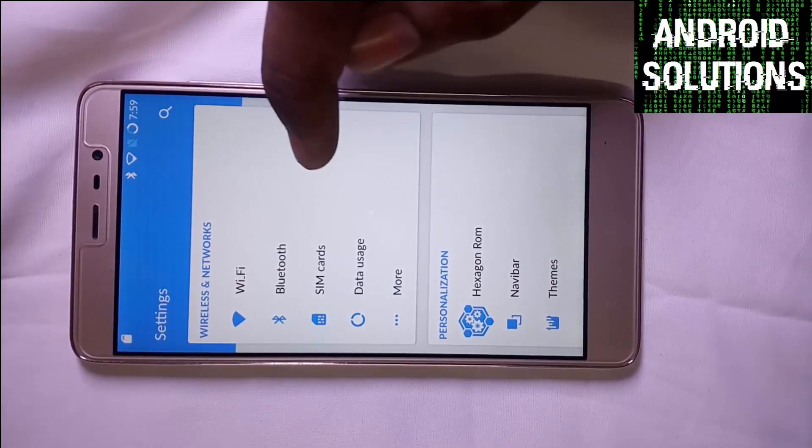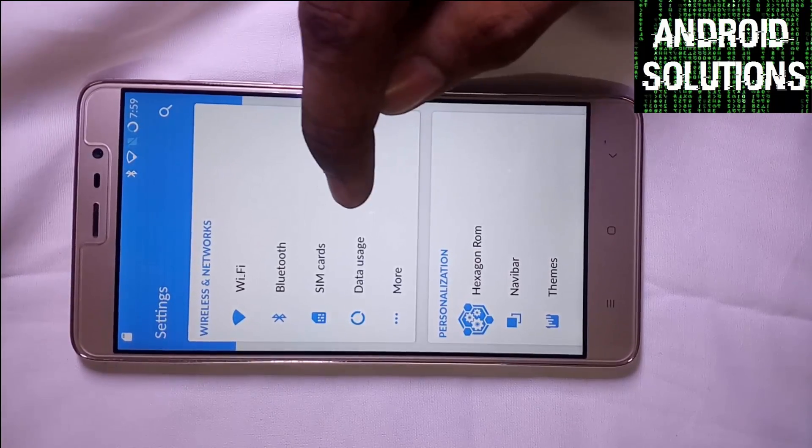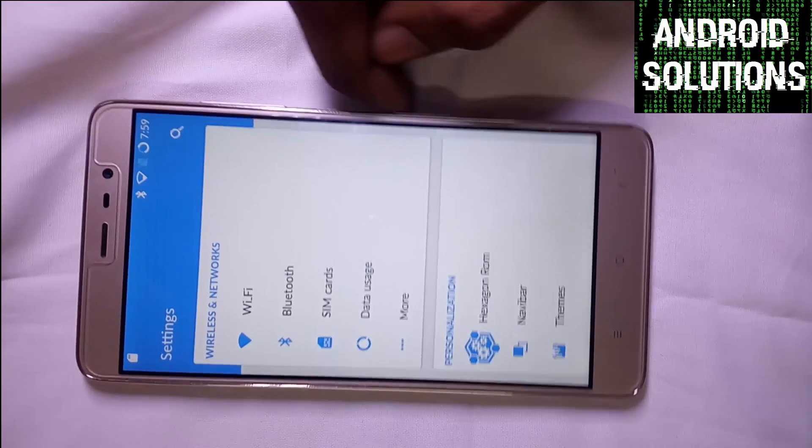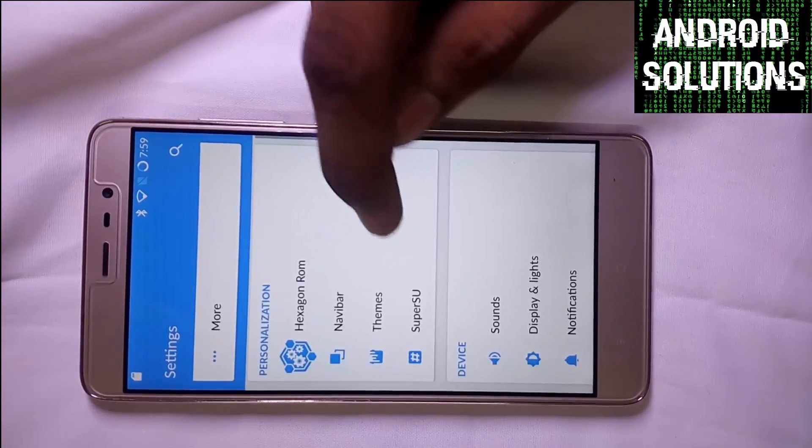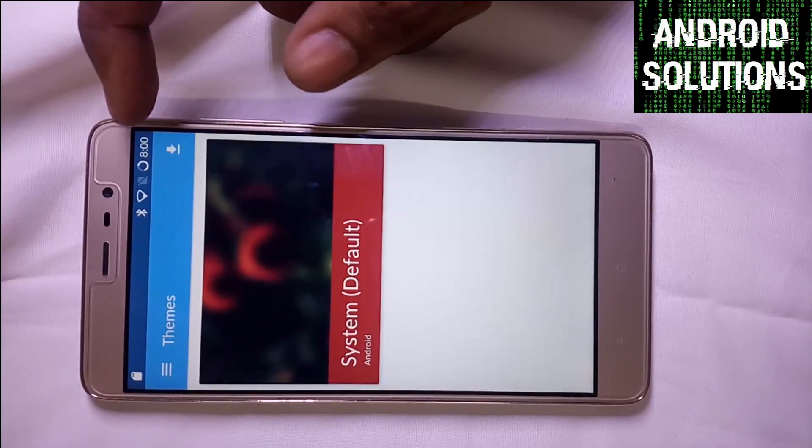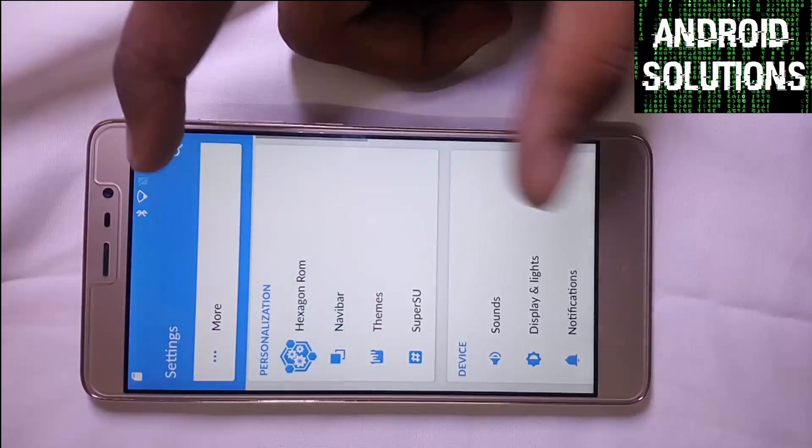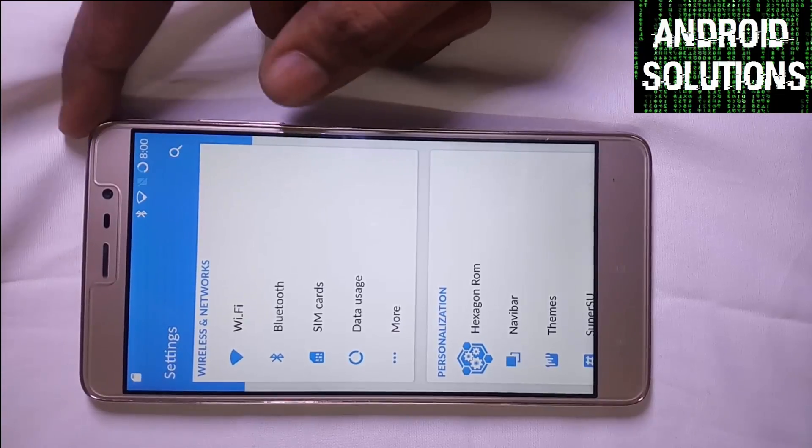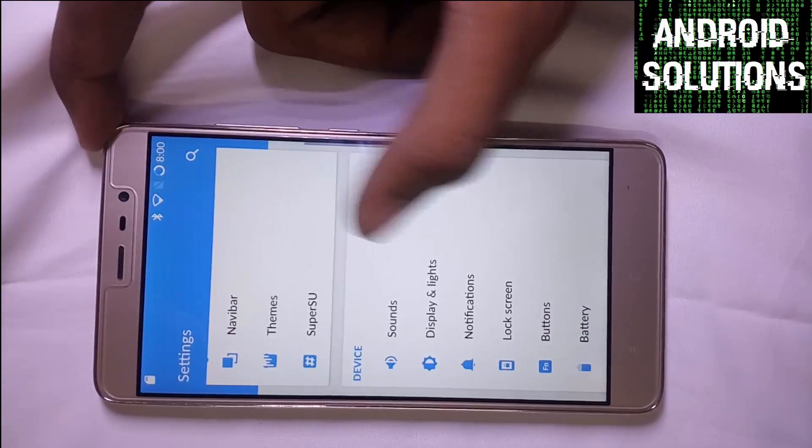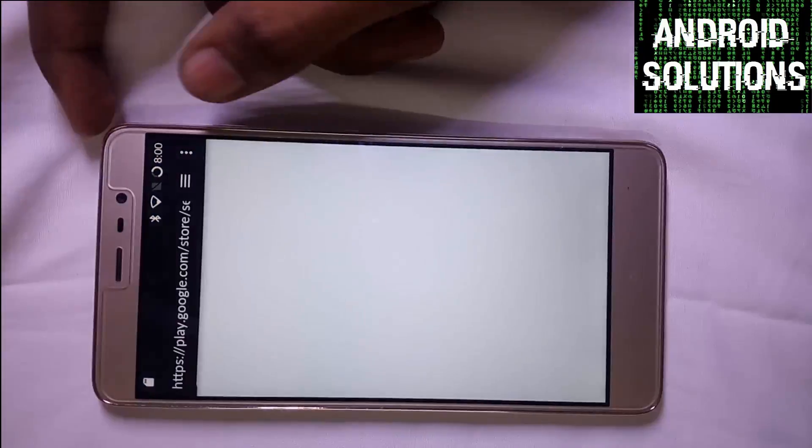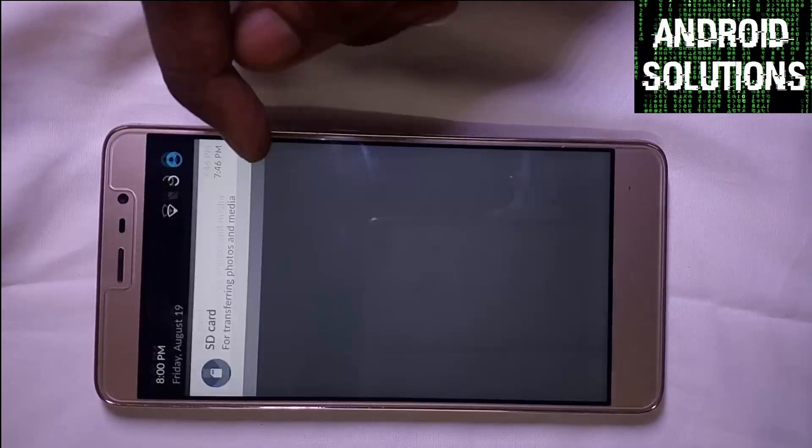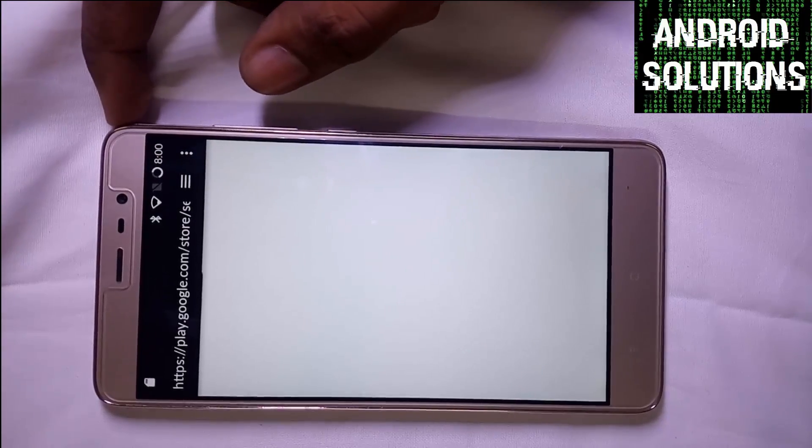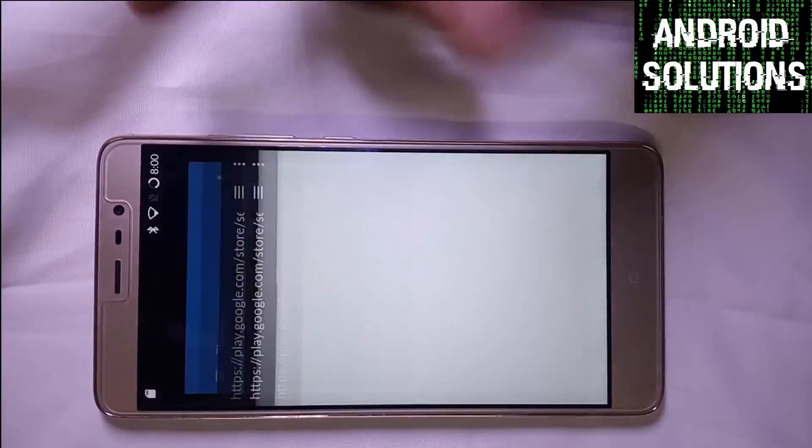I have already granted the super user permission for root. You can download it simply from the Play Store. This will open the Play Store accordingly.